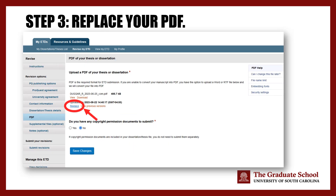After clicking on PDF, you will see a page that shows your previous PDF. Underneath this, you will see Replace, hyperlinked and underlined. Click on Replace, which will open up your file explorer. From there, you can select the PDF you wish to upload. Click Open in the file explorer after you have chosen the file you wish to upload.